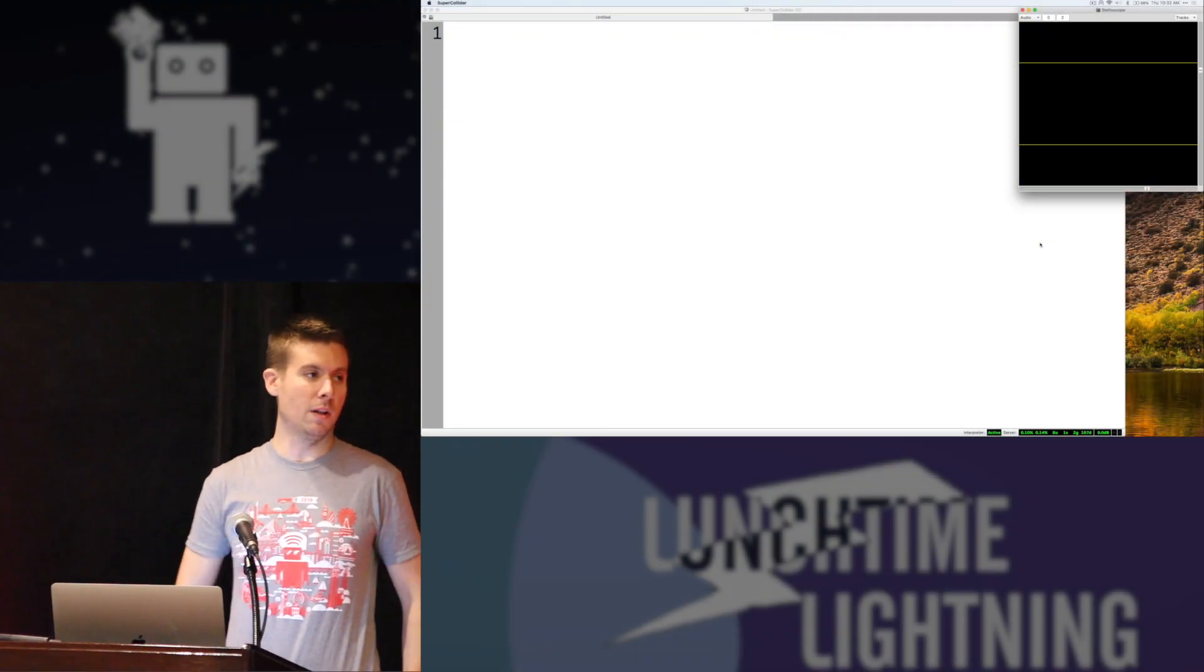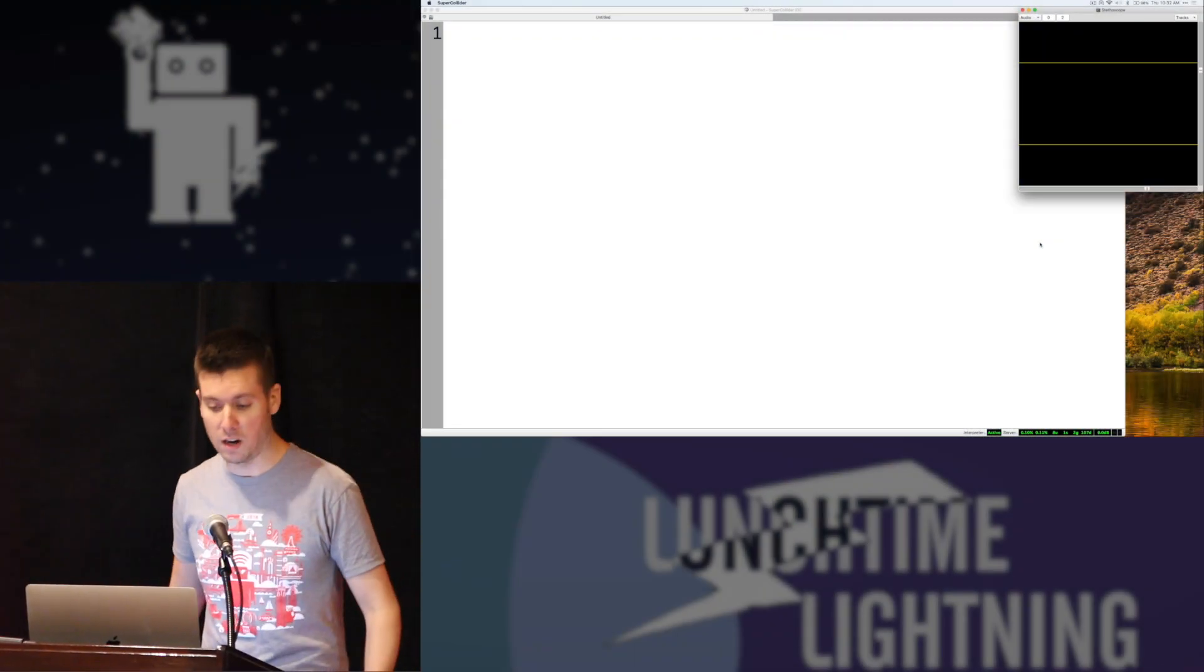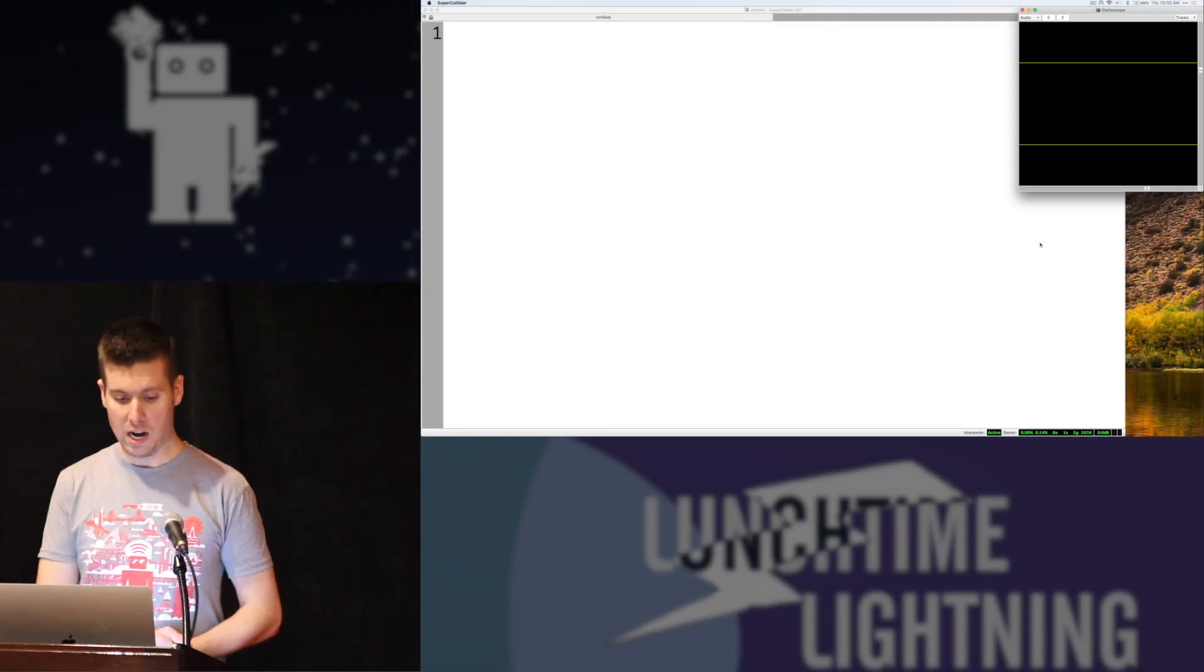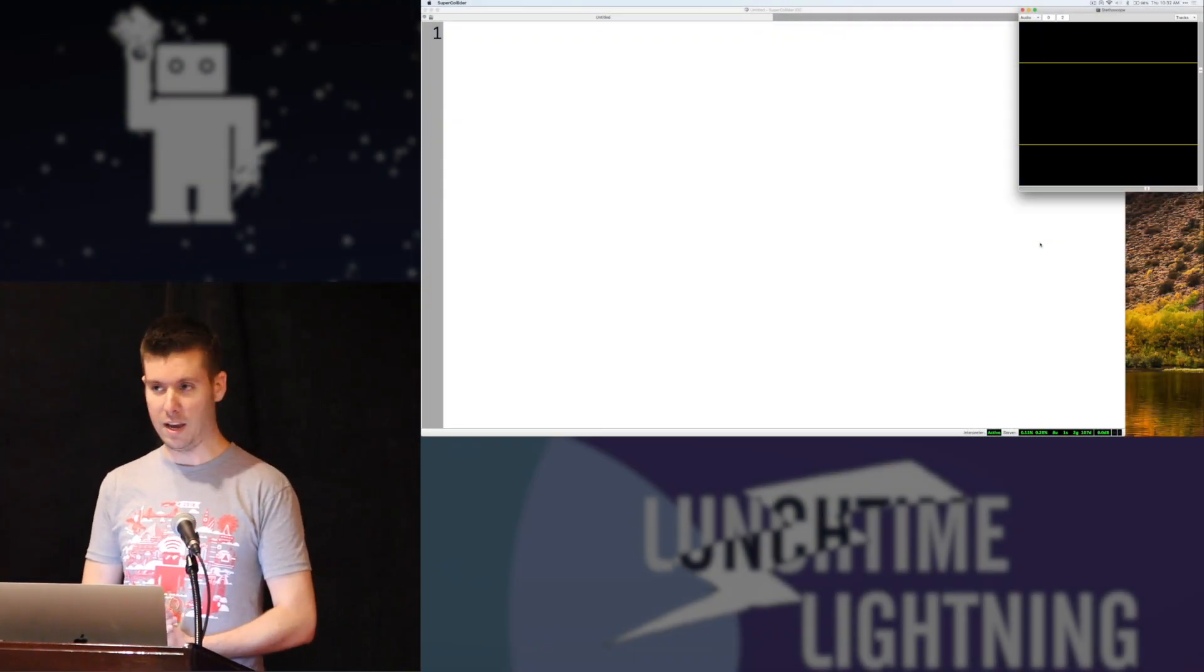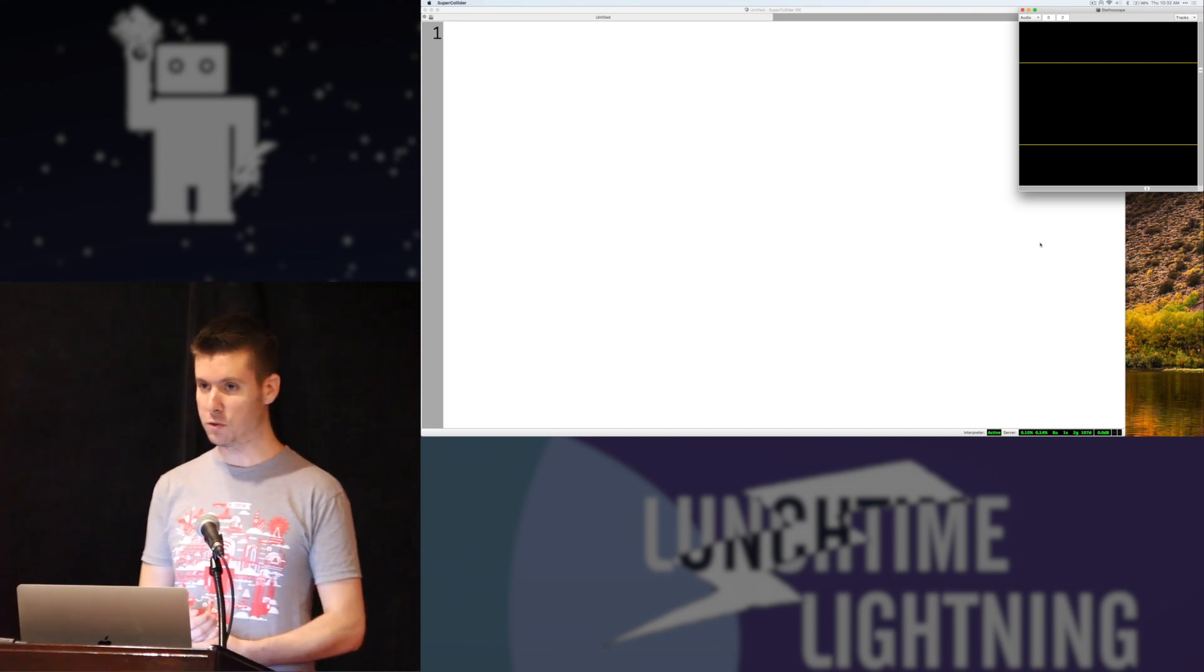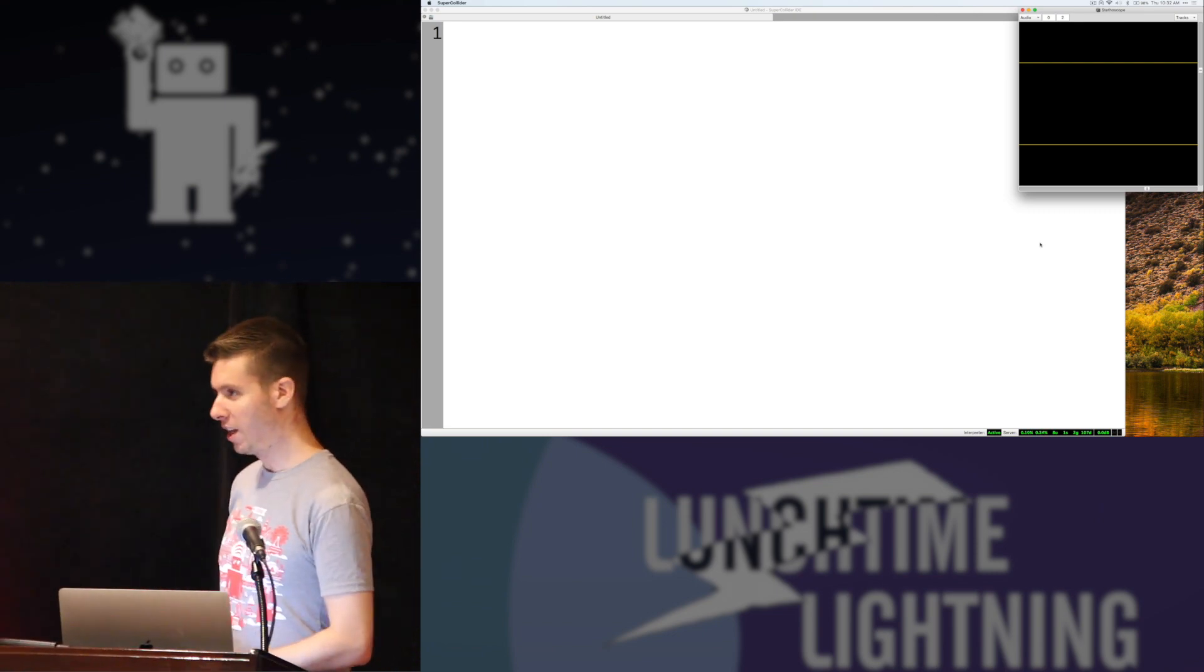My name is Edward. I'm a developer in the Boston office, and I'm going to talk to you a little bit today about a program called SuperCollider.